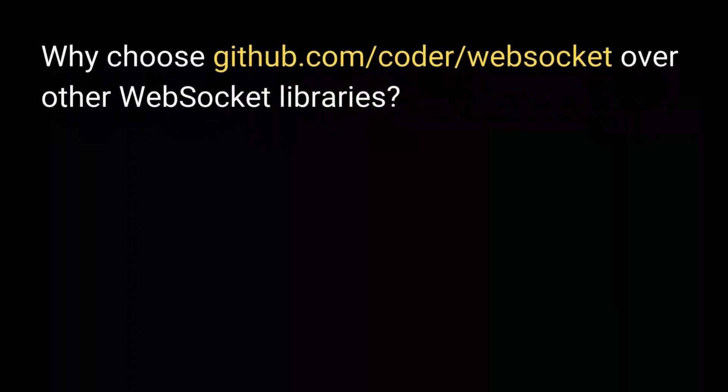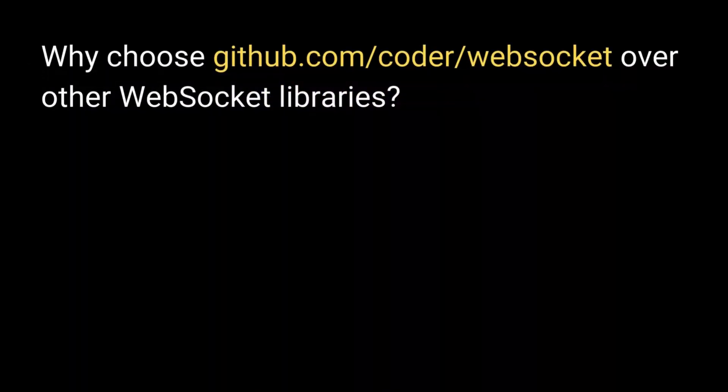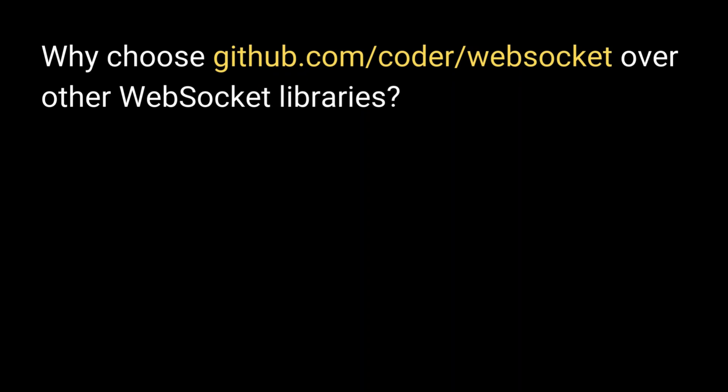Now, why choose Coder WebSocket over other WebSocket libraries? Here are some key benefits.